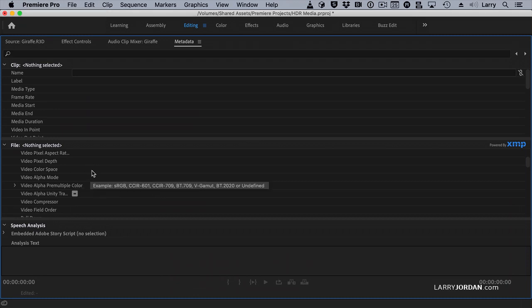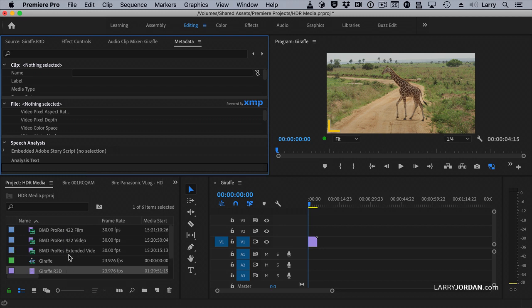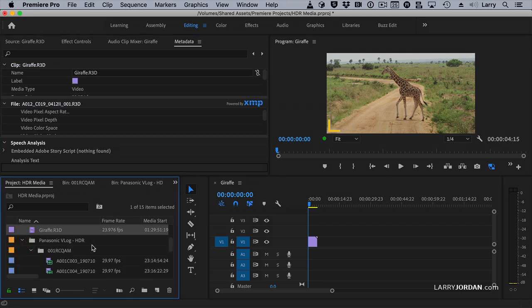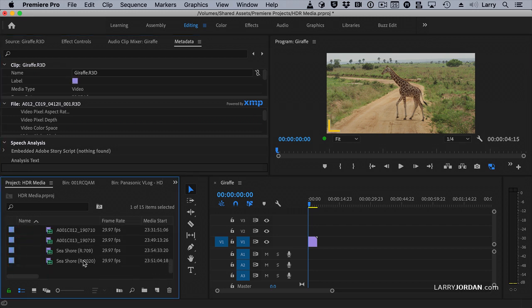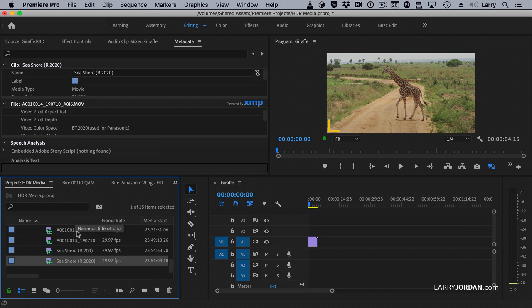It's not flagging this as a REC 2020 clip, even though it's a red file. So it should be. If I go to this Panasonic footage and scroll down, here's a REC 2020 clip. Notice there the Video Color Space is REC 2020. It recognizes that as an HDR clip.